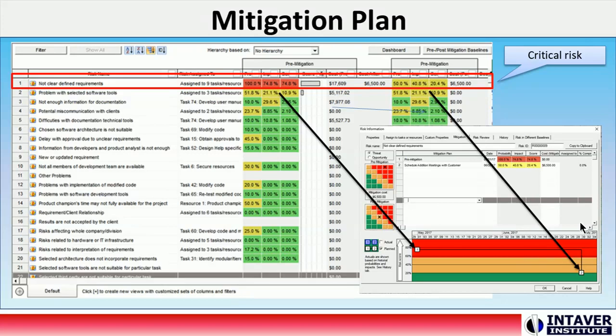However, currently this is merely a plan. In order to measure its effectiveness, we need to add the mitigation plan to the schedule.